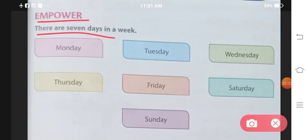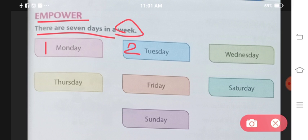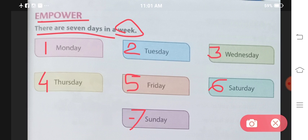There are seven days in a week. A week means one week, and there are seven days in it. Which ones? Monday, Tuesday, Wednesday, Thursday, Friday, Saturday, and the seventh and last is Sunday.